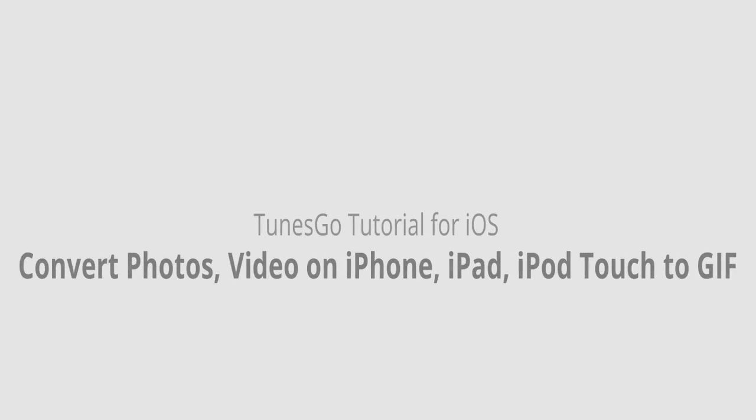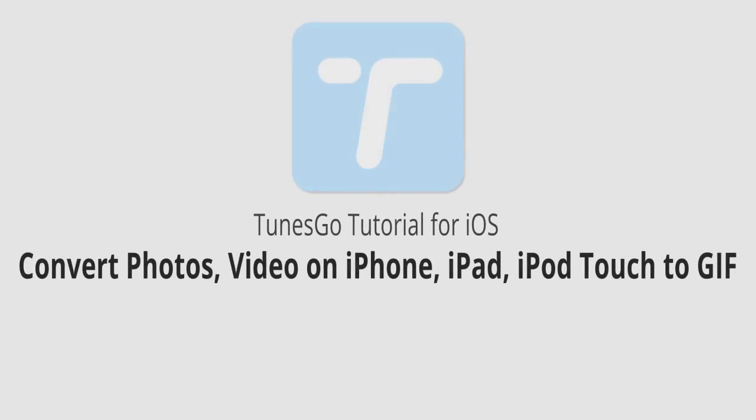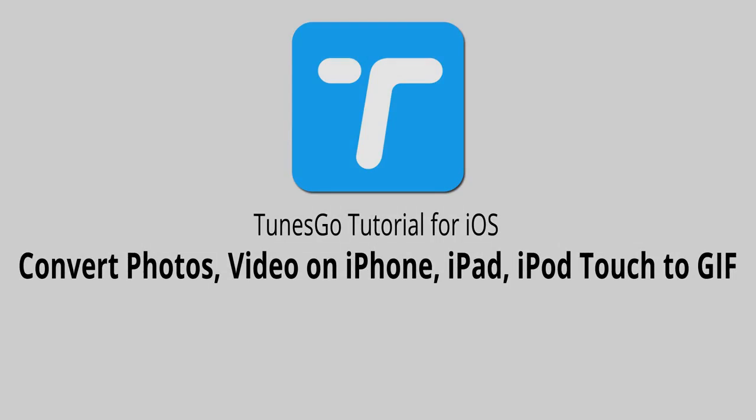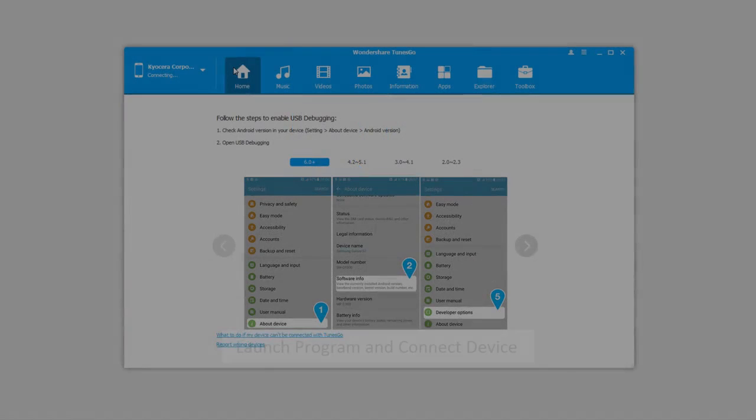Hello everyone, in this video I'll be showing you how to convert photos or videos on your iPhone, iPad, or iPod Touch to GIF format using Wondershare TunesGo.